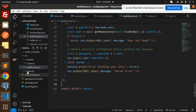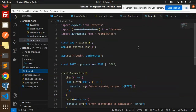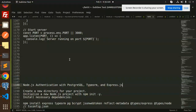The last export is the default router. This is how you implement Node.js authentication with PostgreSQL, TypeORM, and Express. If you have any doubts or queries, let me know in the comment section. Thank you so much for watching — have a great day!